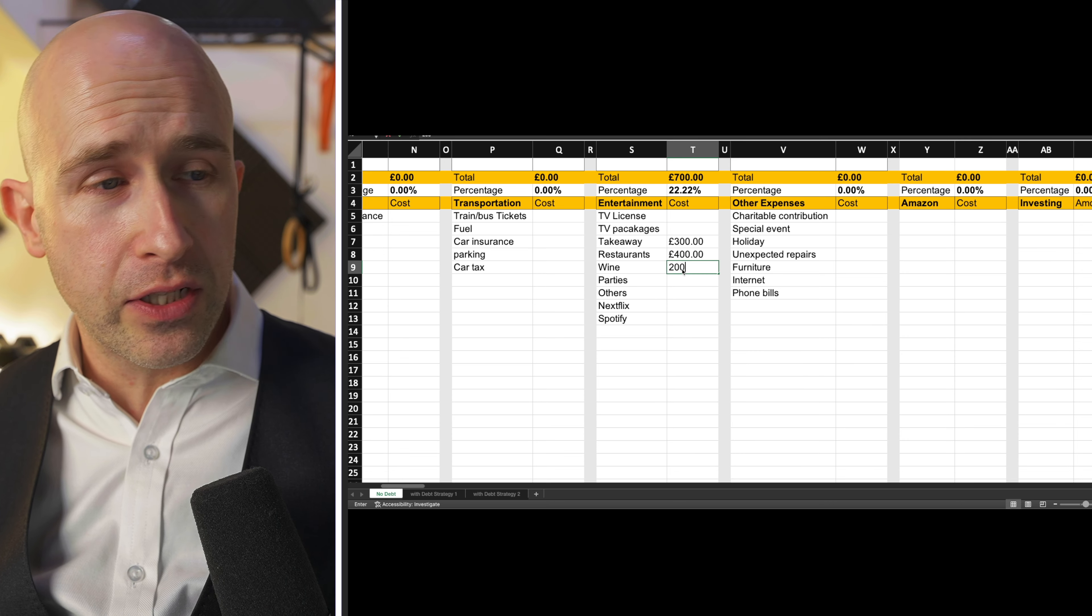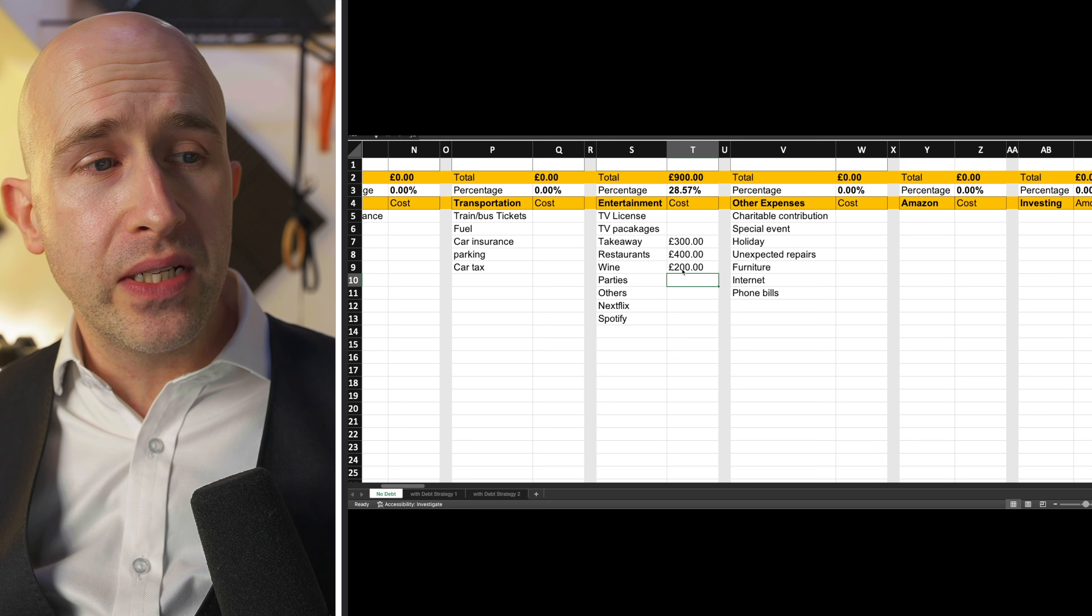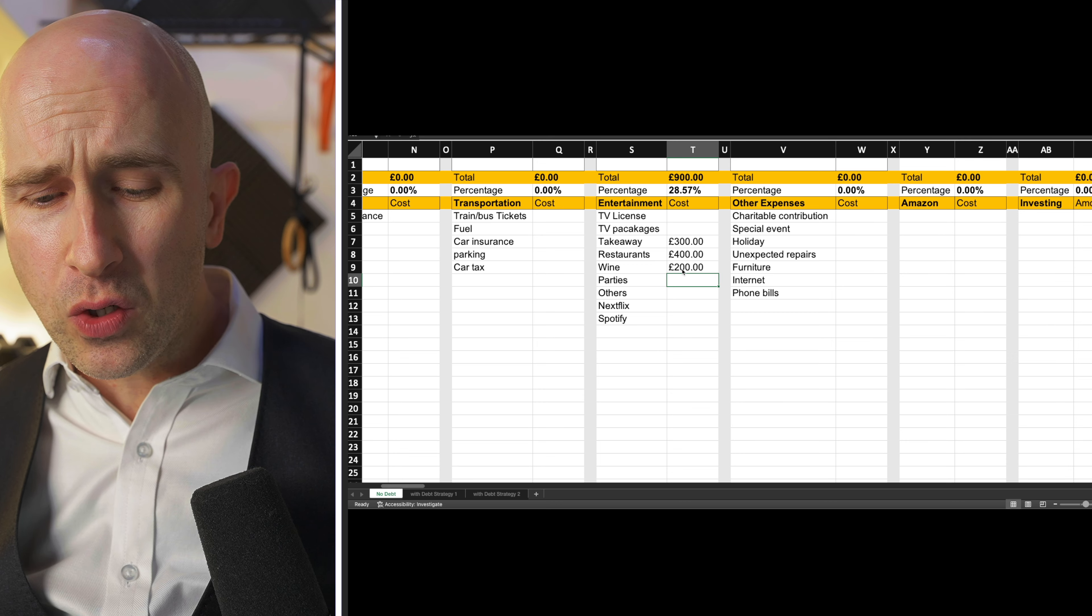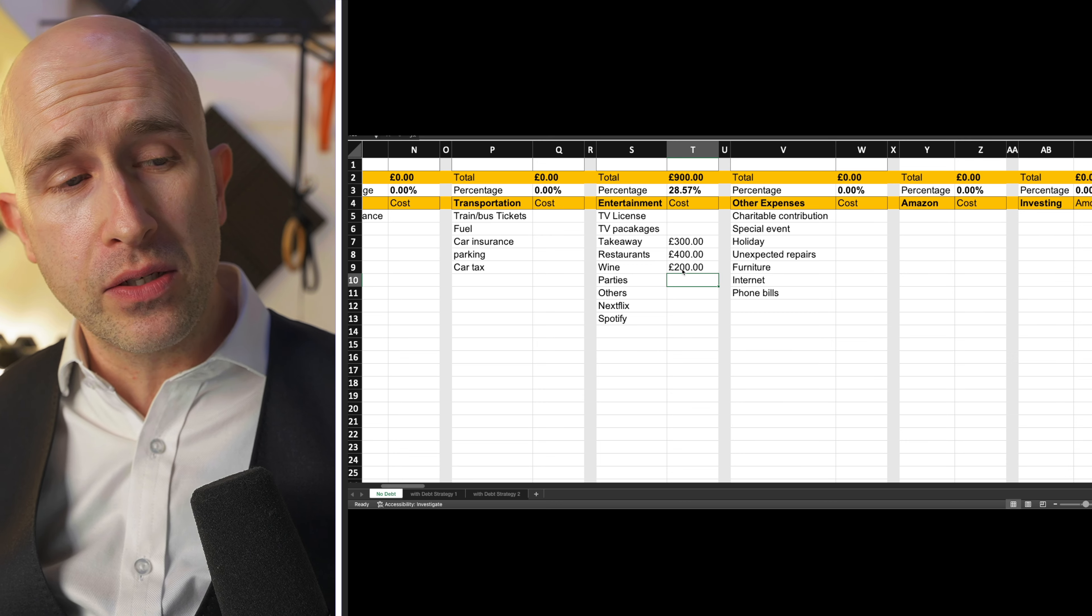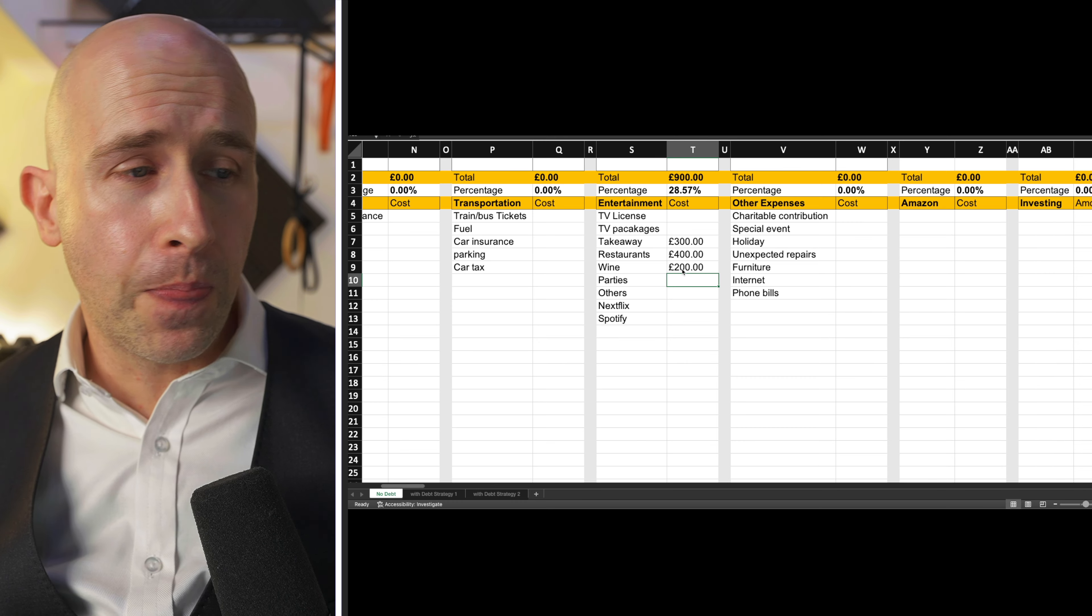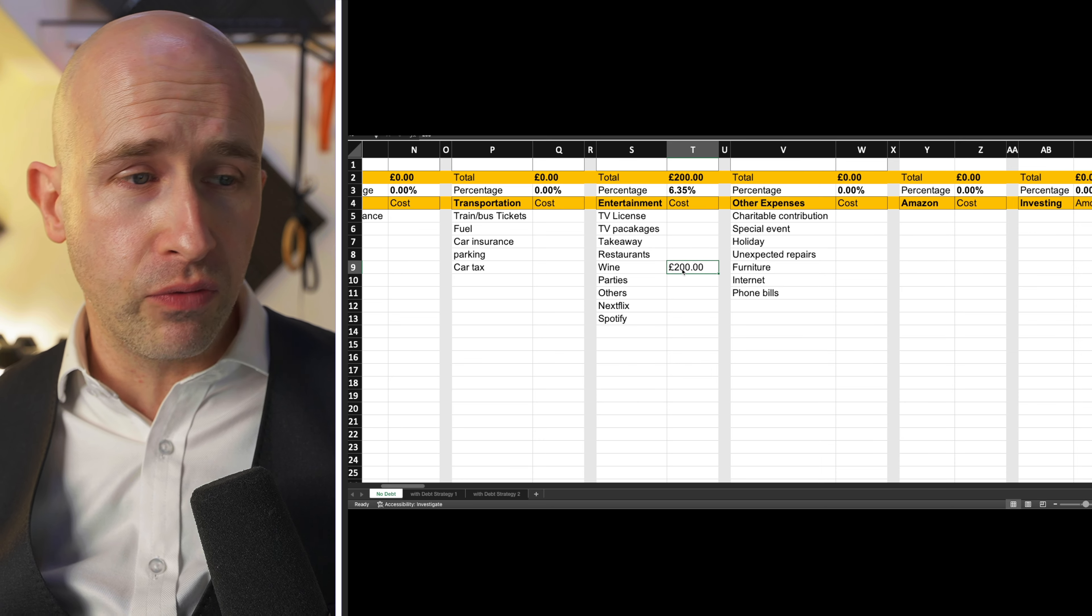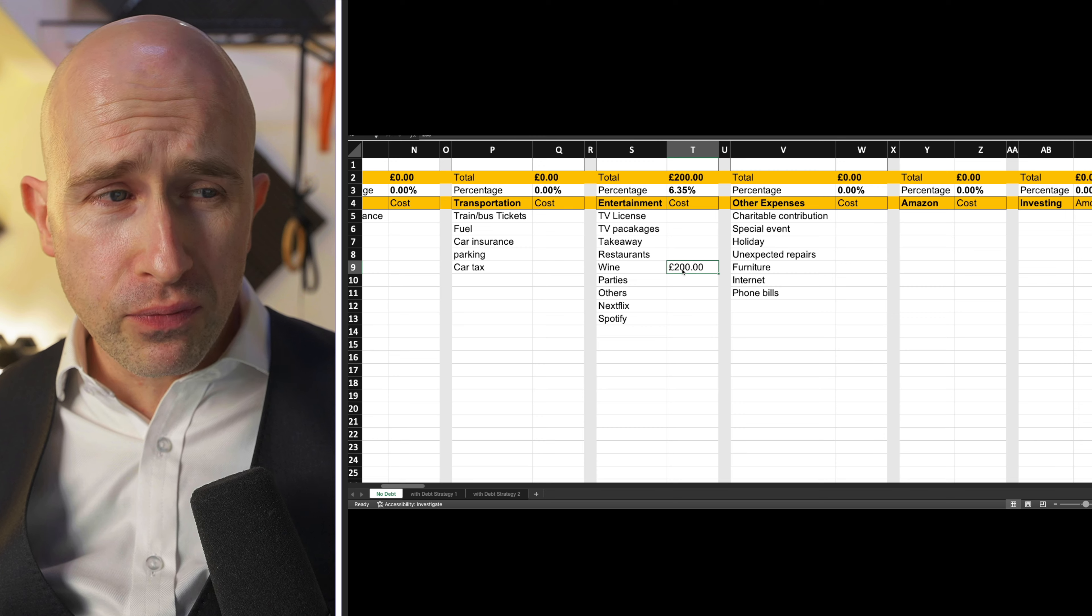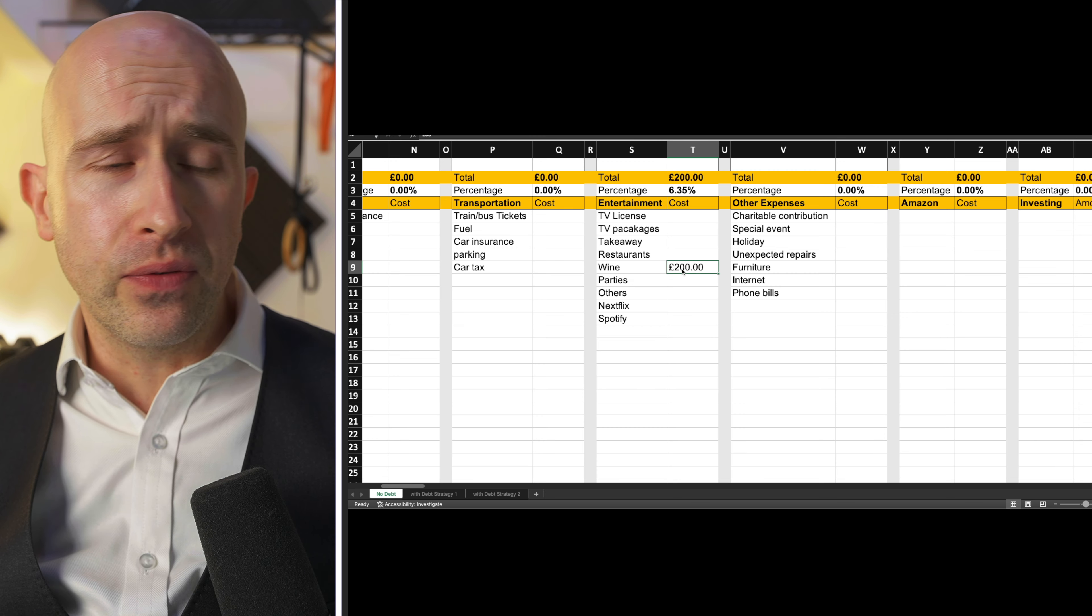You know, another 200 pounds on wine, we don't drink anymore, we decided that we didn't really need it. We stopped enjoying it, we were spending quite a lot of money on it, because we started buying better wines to try to enjoy it more. And so this wine category for us went up, we didn't really go to restaurants and takeaways, we cook our own food.